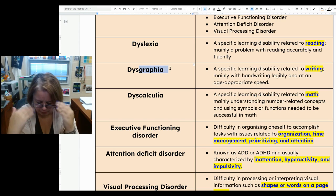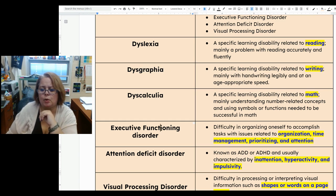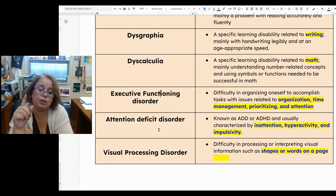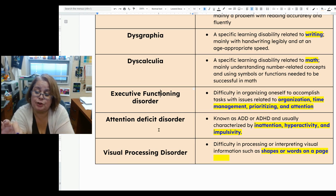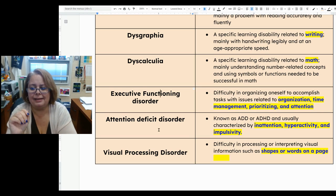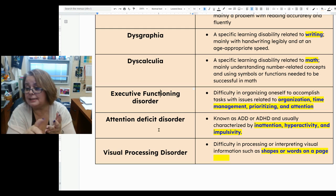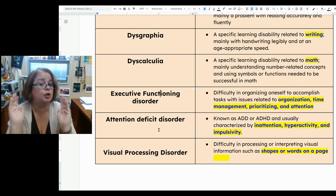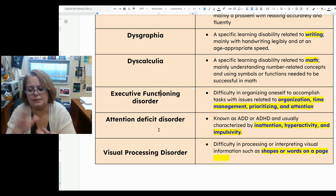And again, it comes down to how much effort you have to put into completing math tasks. Executive function disorder is a very common learning disability, especially if you already have one of the other ones. It's difficulty in organizing oneself to accomplish tasks, with issues specifically related to organization, time management, prioritizing, and attention. Kids or adults with executive function disorder usually have problems being places on time, forgetting things, being wildly disorganized, and having trouble knowing where to start.